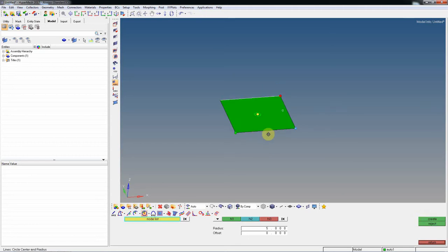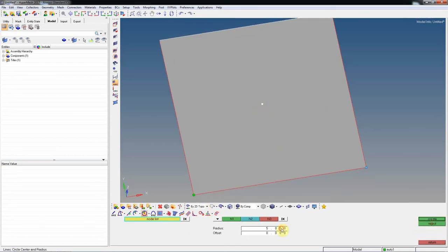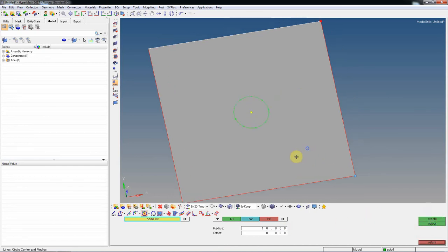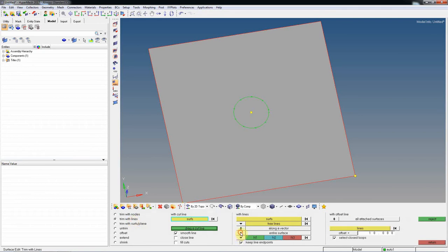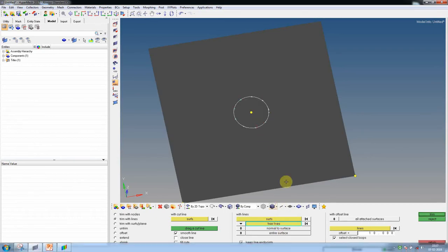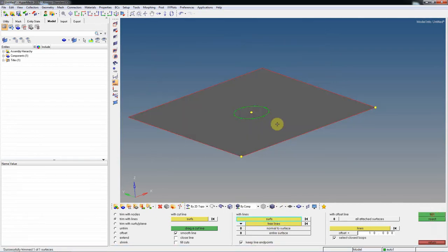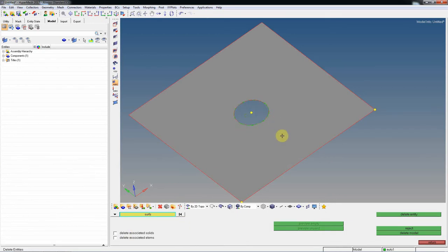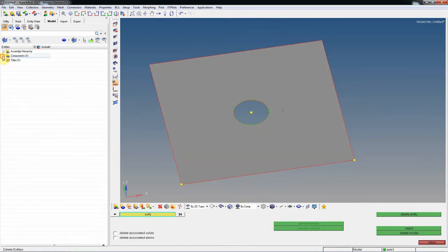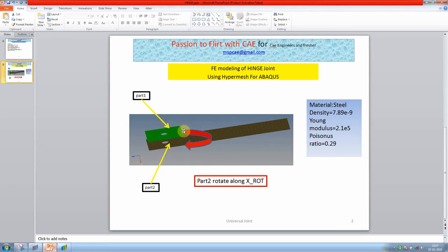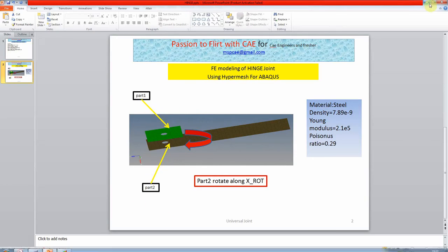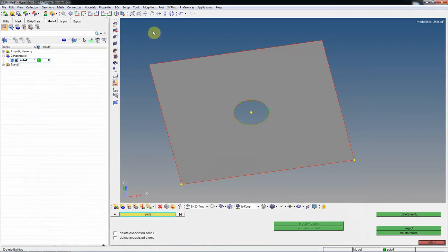This has a radius of 5. Switch to 2D topology. For the smaller bit, go with a radius of 10. Now go to Shift+F9 to trim with lines. Set with normal surface and trim it. Now you've trimmed this surface. Name it as Part 1 as per the snap.